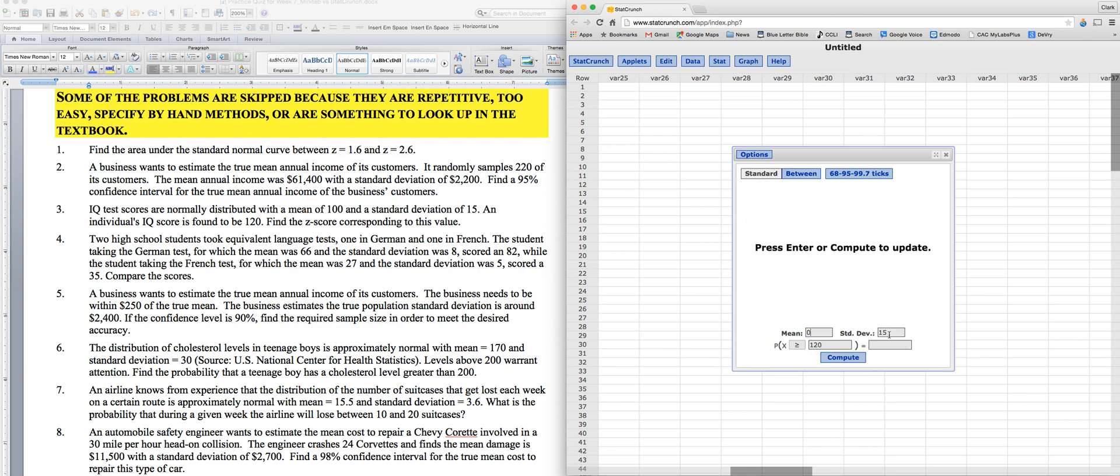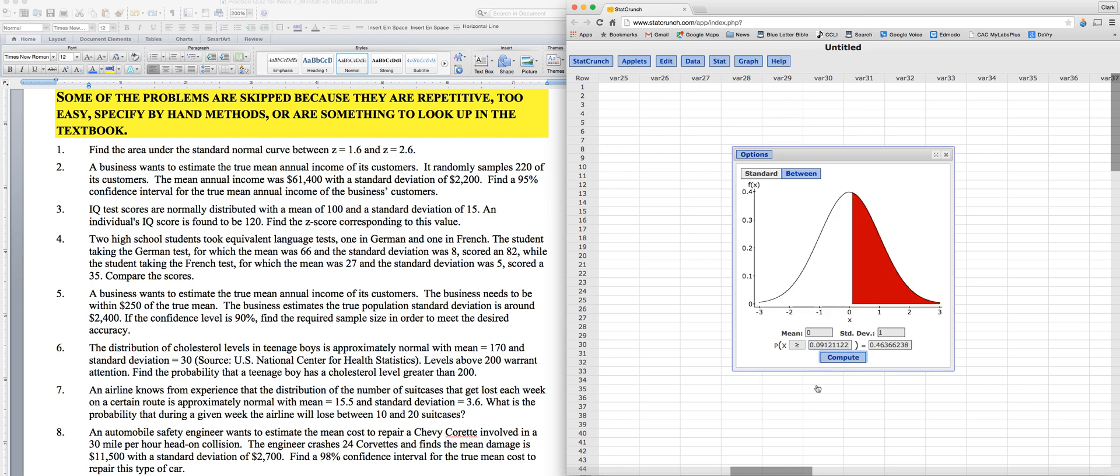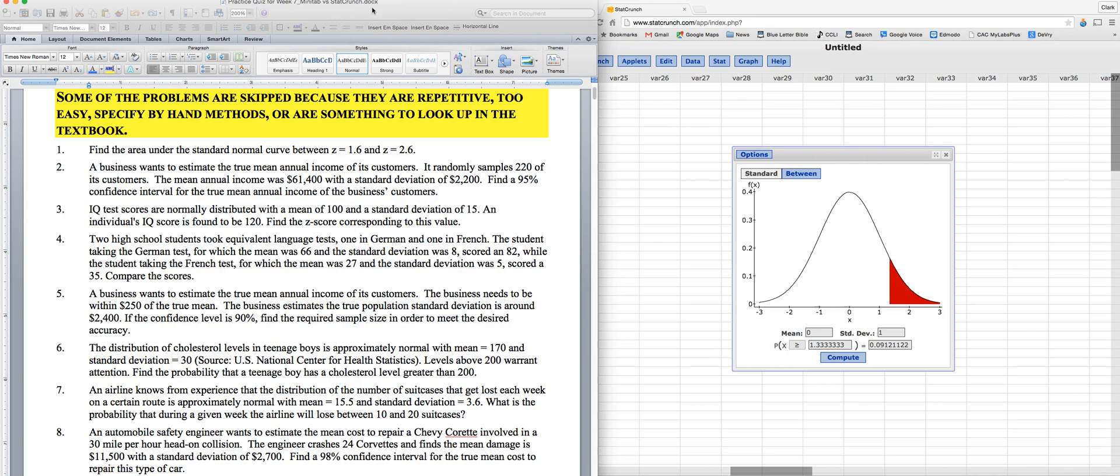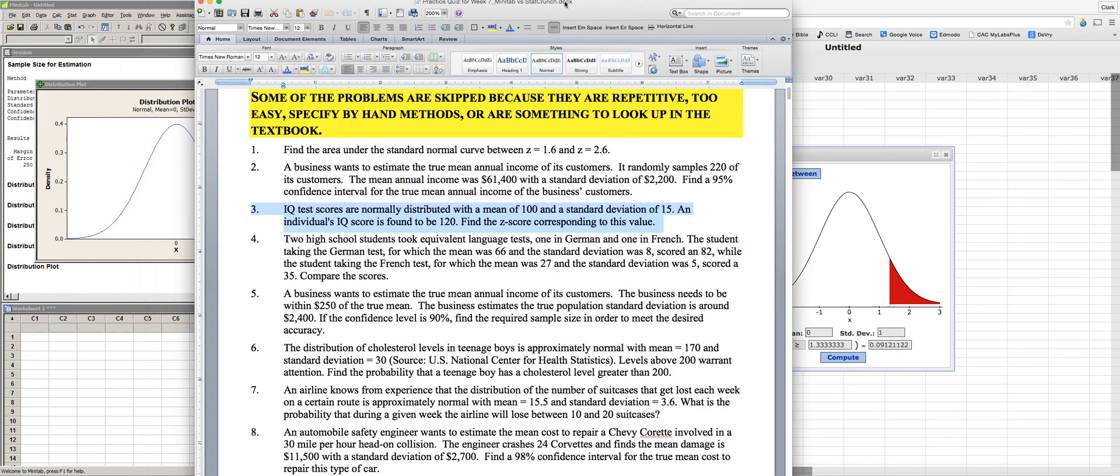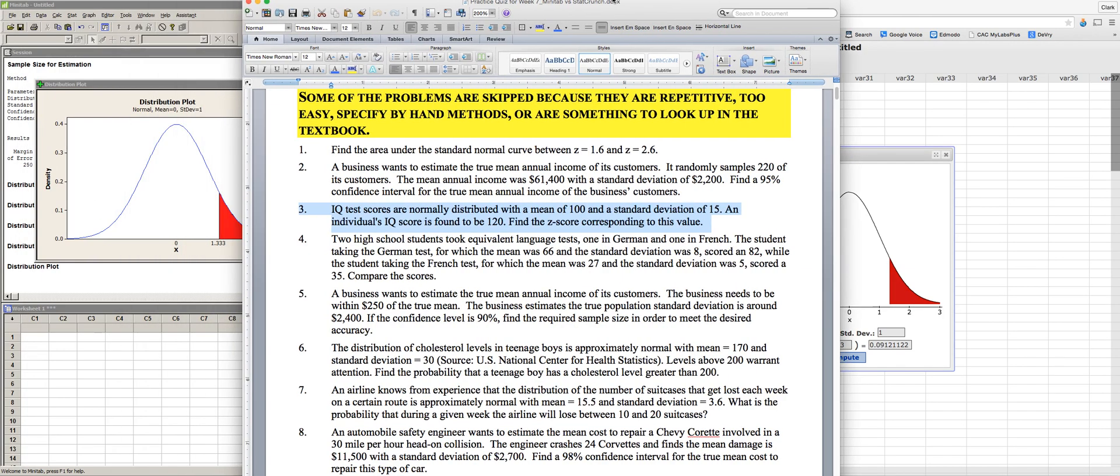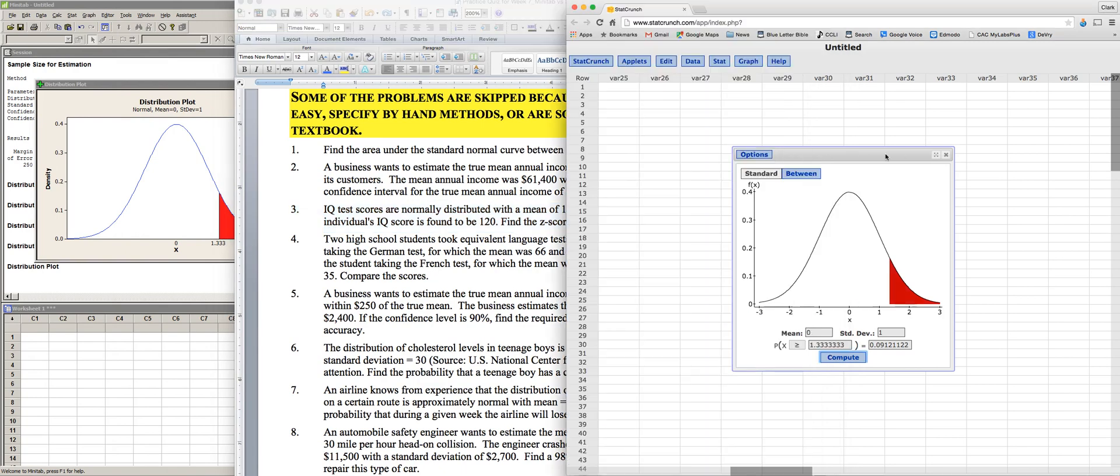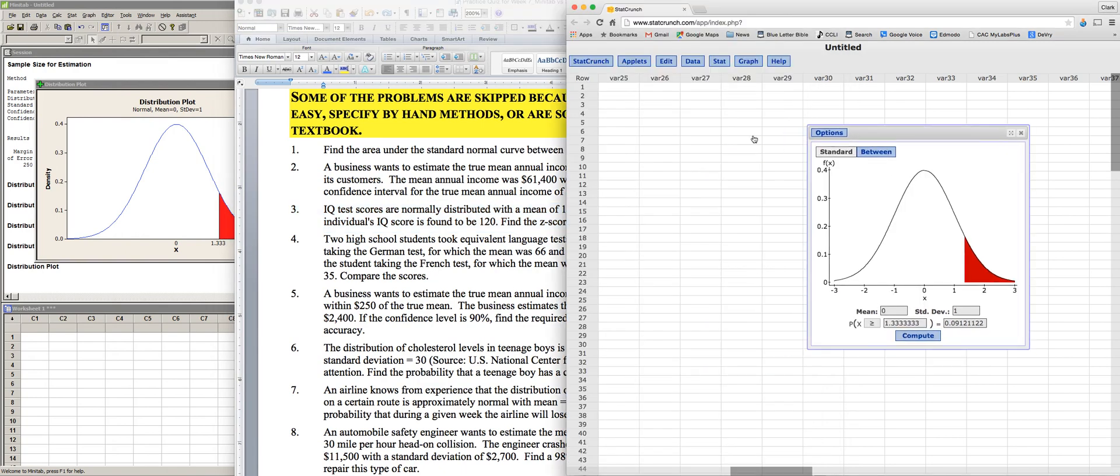And now we're going to create a standard normal curve. And what's the probability? I'll take that back here. Put it in the wrong box. There we go. So now I get my position 1.33, which was the same thing that we got in the Minitab version. And we get it here again in StatCrunch.